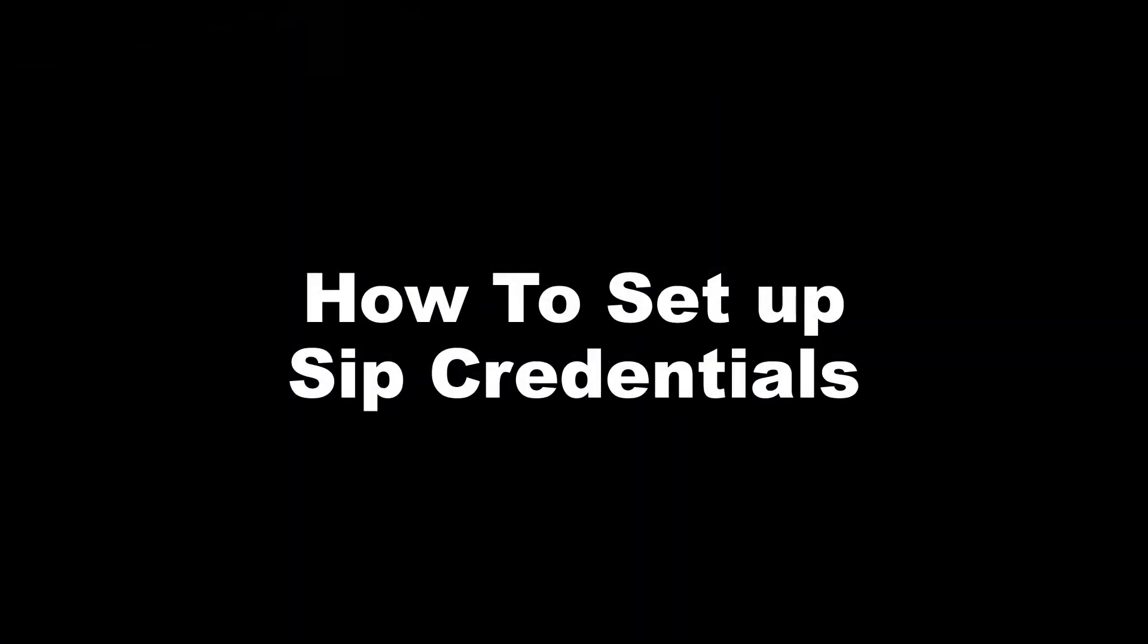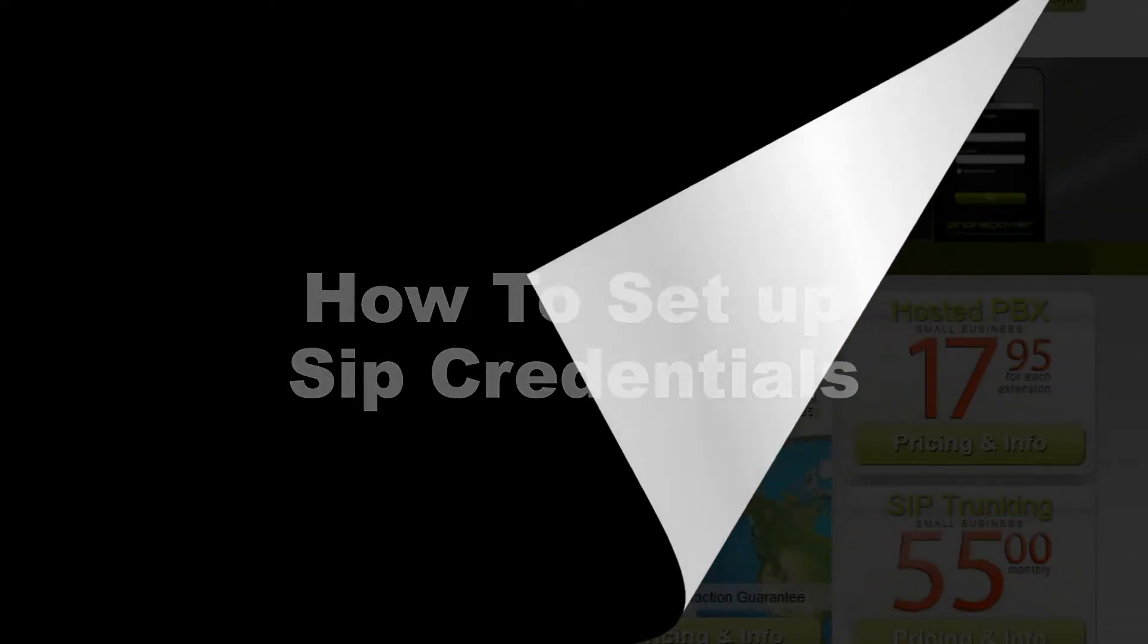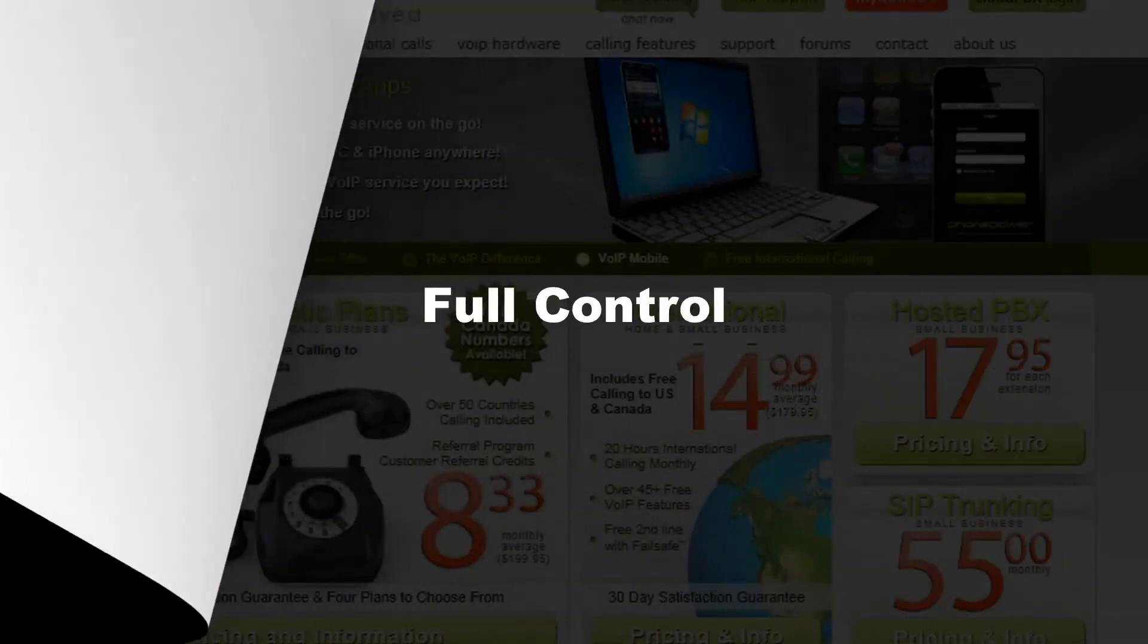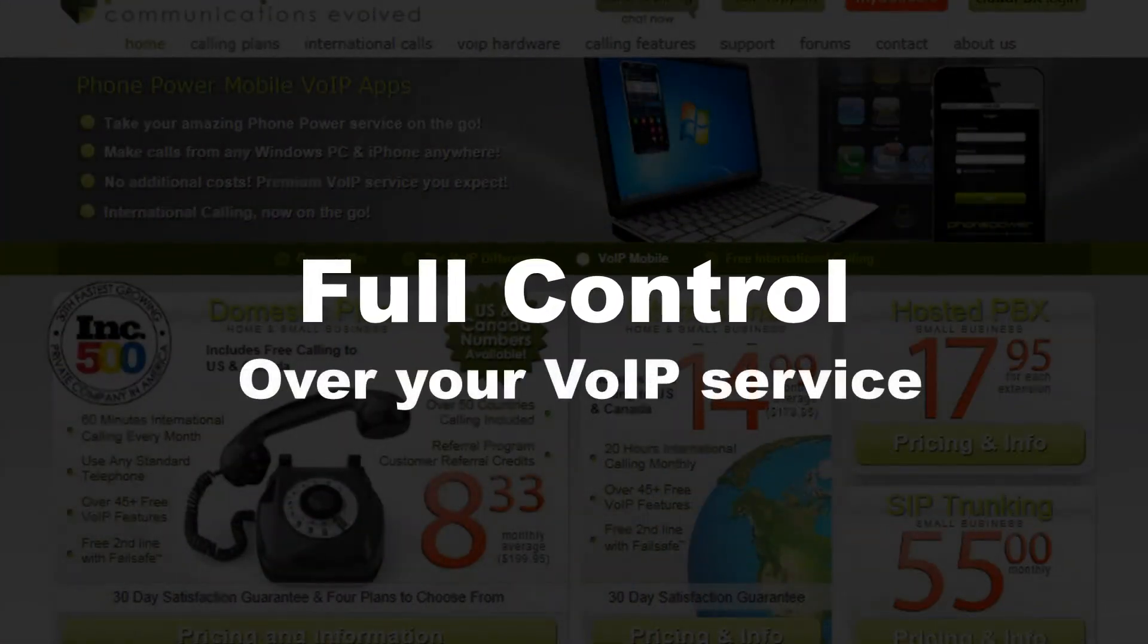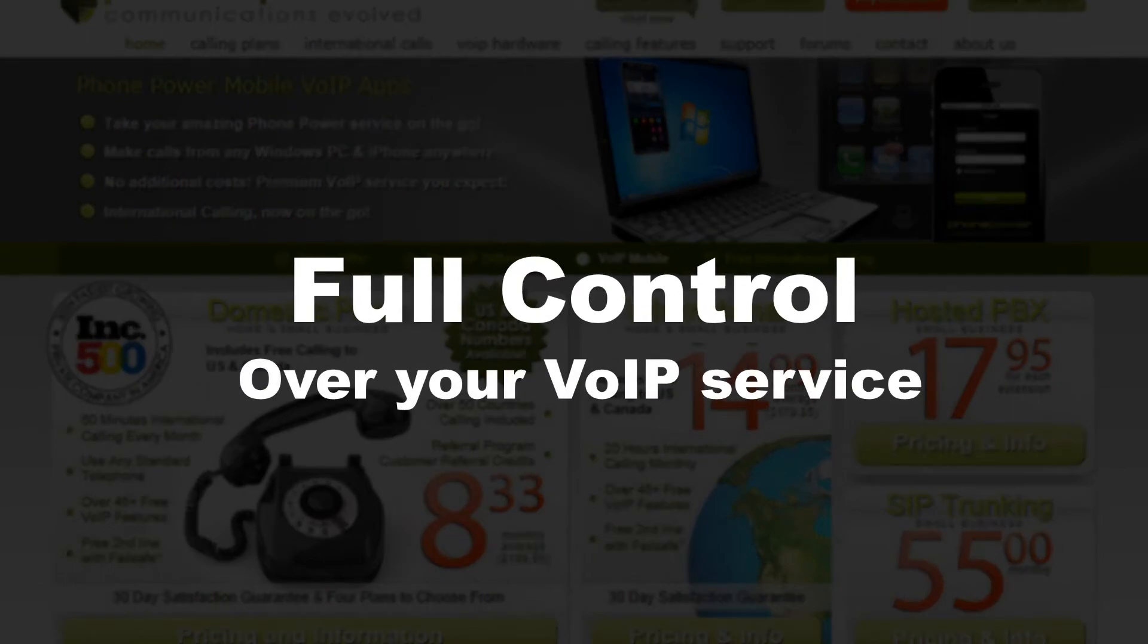This tutorial will show you how to set up SIP credentials. SIP credentials allow you to have full control over your voice service.